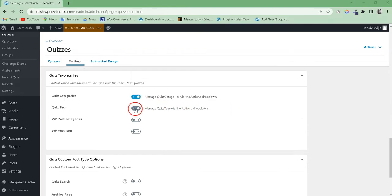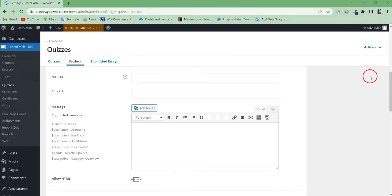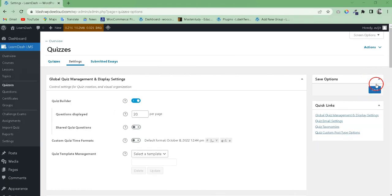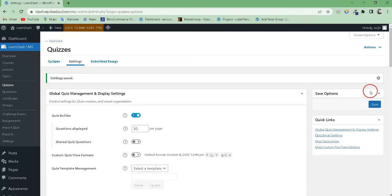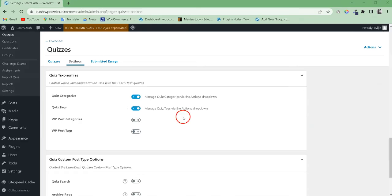Then, enable the quiz category toggle and click Save button. This will create the category for quizzes.